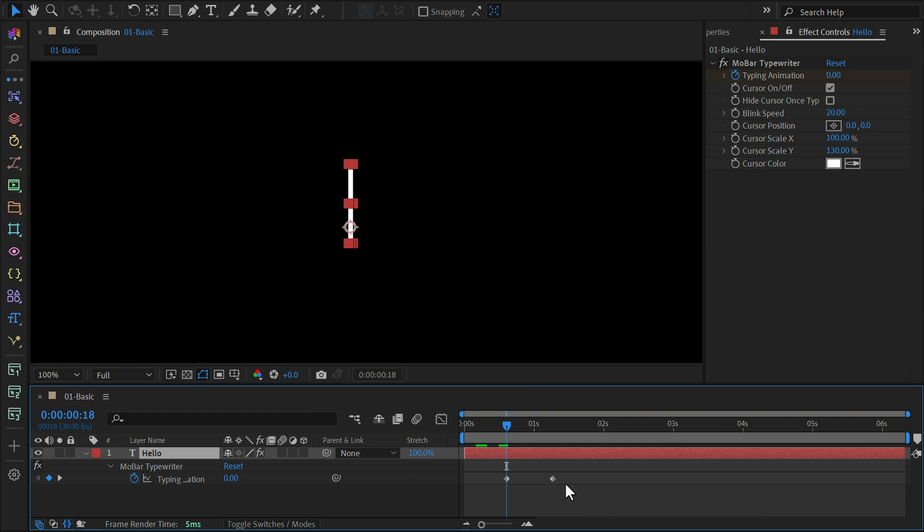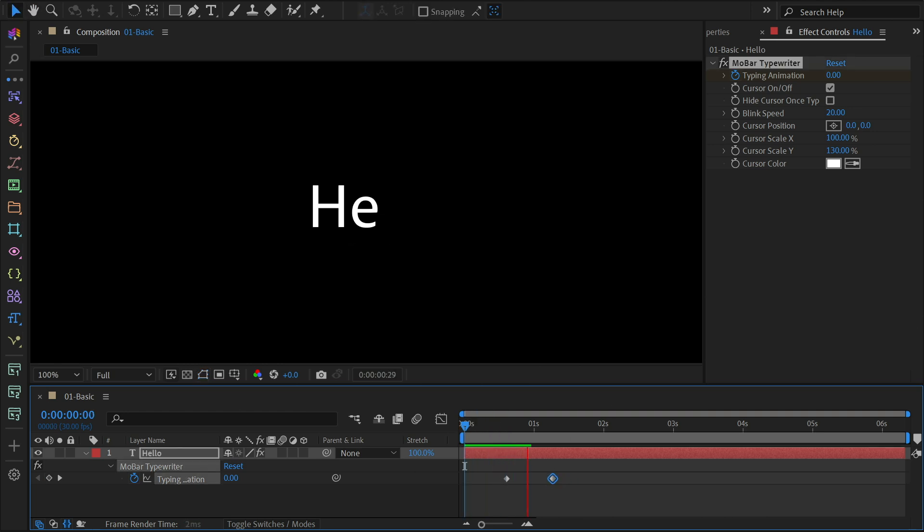To speed up or slow down the animation, just move the second keyframe closer or further away. And that's it. You've got your typewriter effect.